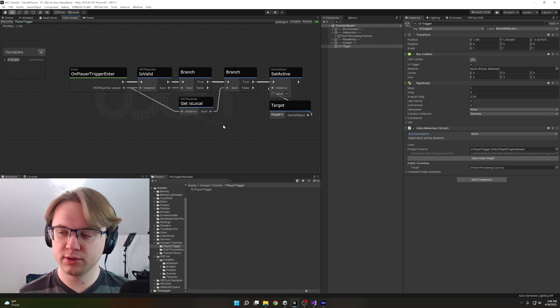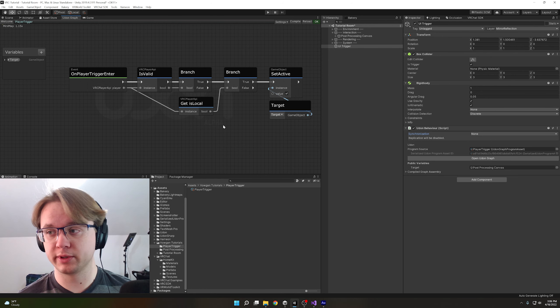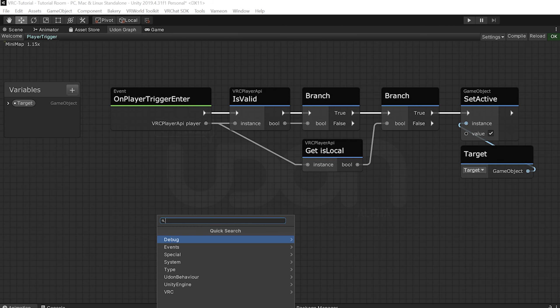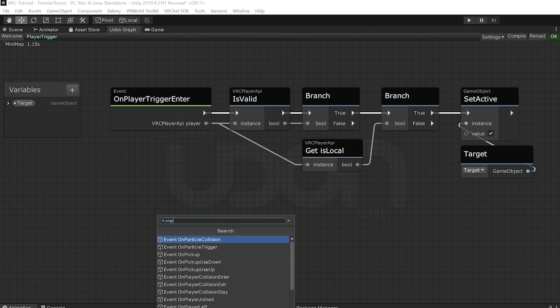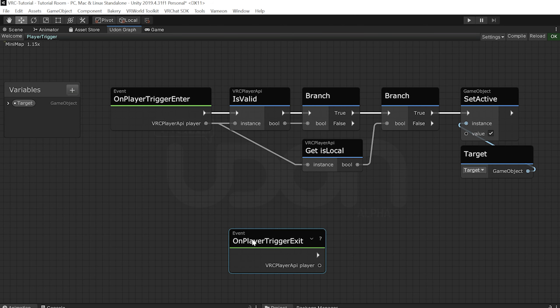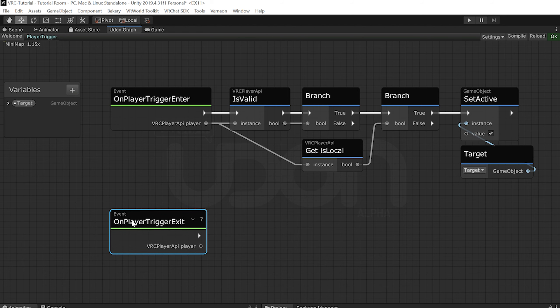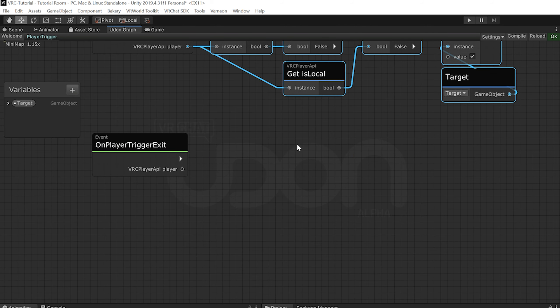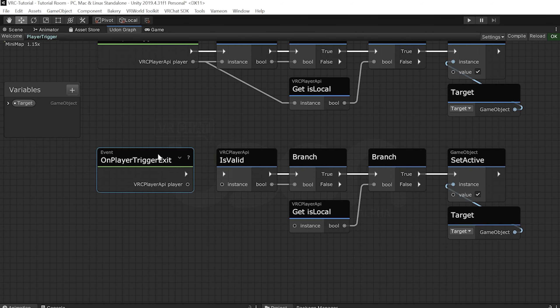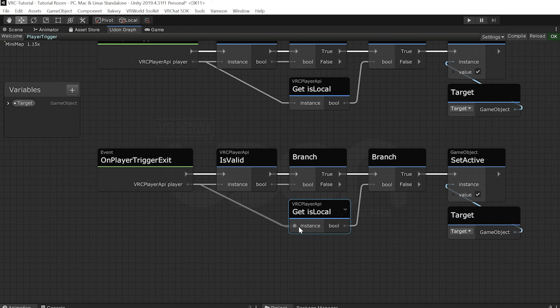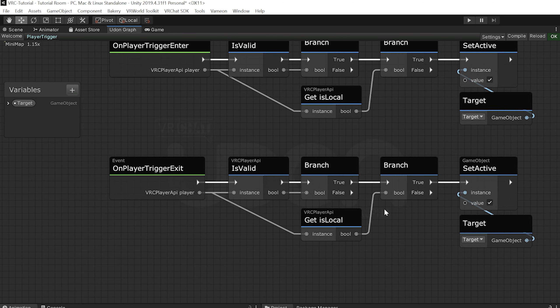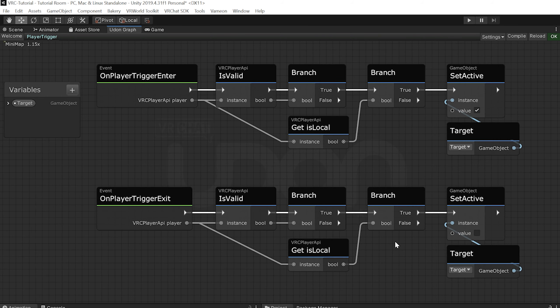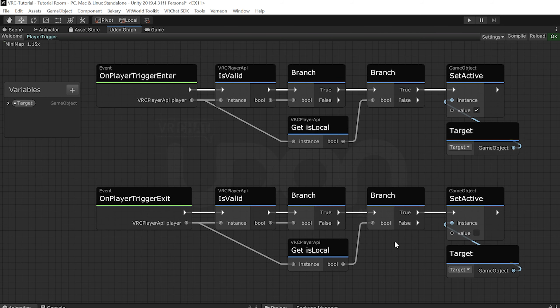Now let's do this for exiting as well so we can turn this object back off again. Easily enough, that's on player trigger exit. And then we can just copy essentially the whole thing that we did up here with some minor alterations. First, we have to plug in the actual event itself. Then we have to plug in the references to the player, so make sure that goes into is valid as well as the get is local down here. And lastly, we want to actually uncheck this so that it's setting it to be false when we step out of it.